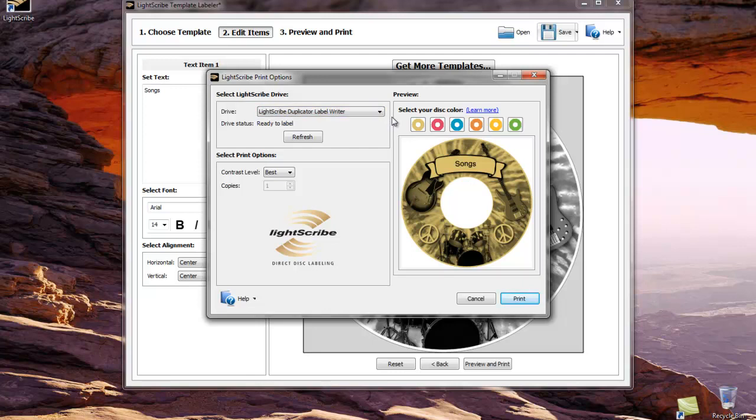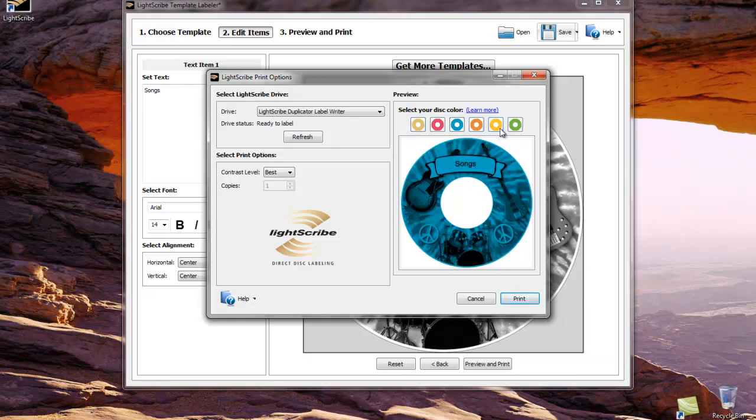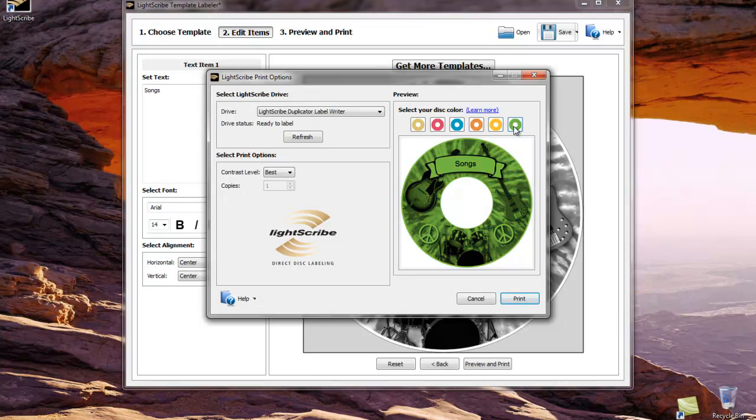On the right hand side are some previews of how this might look depending on the color of LightScribe label that you select. Let's go ahead and click print.